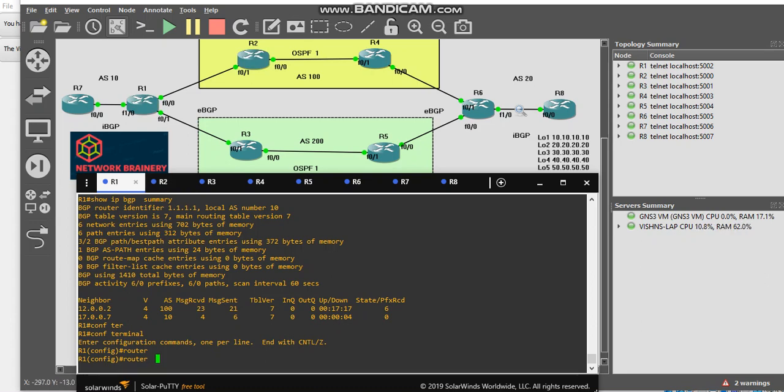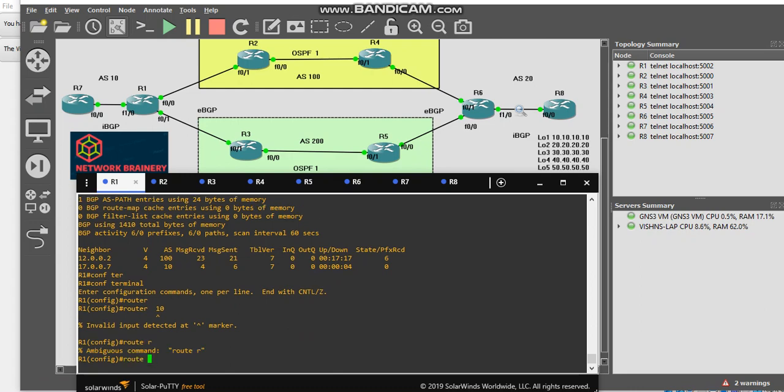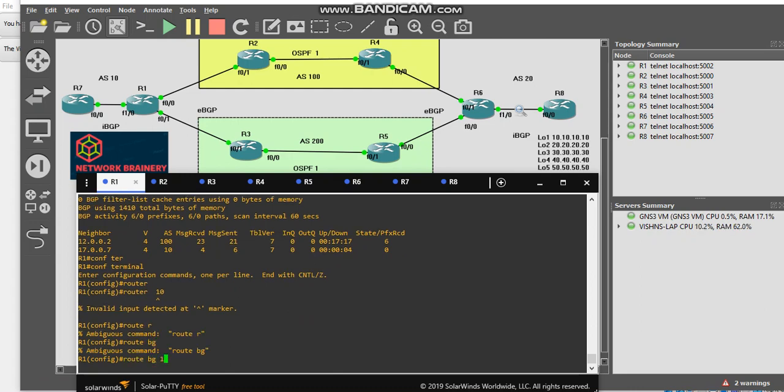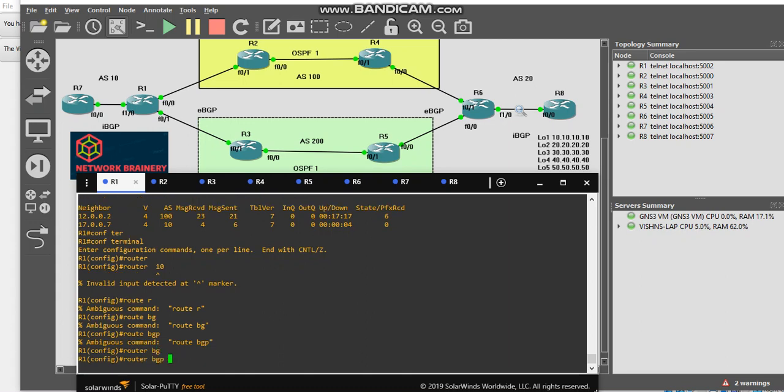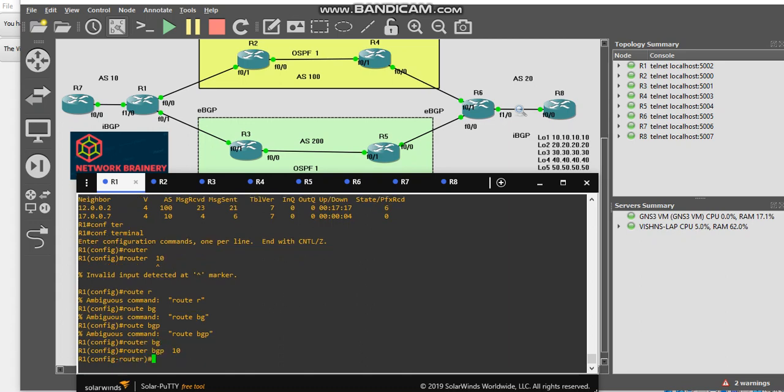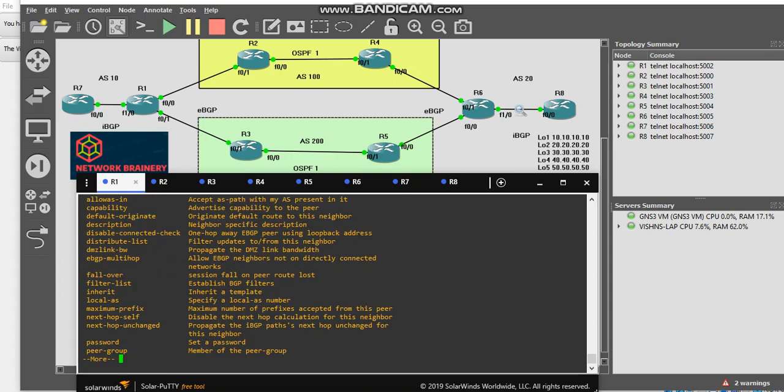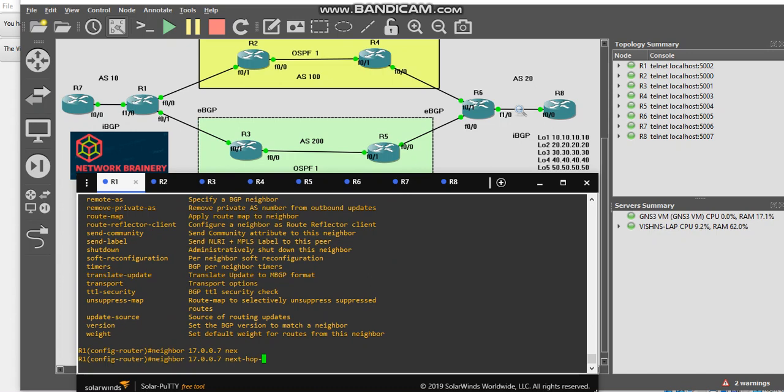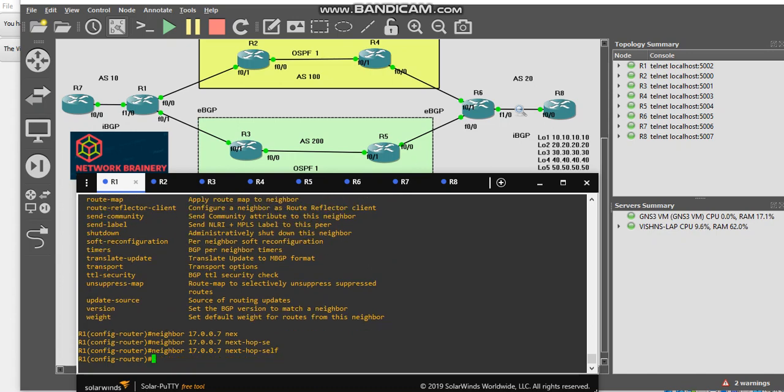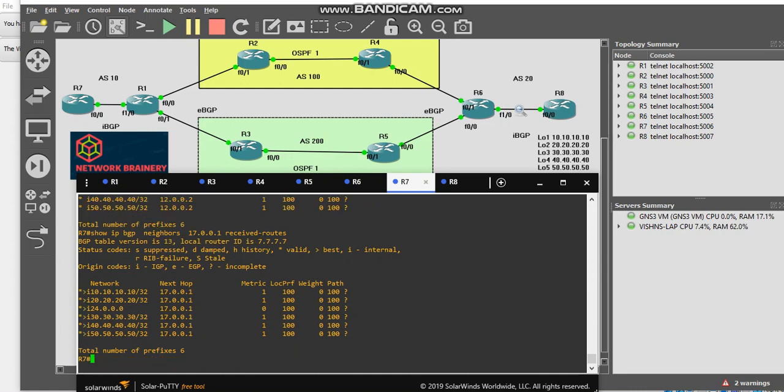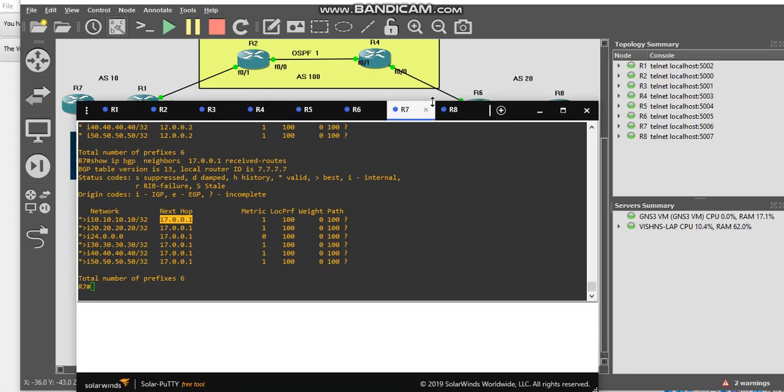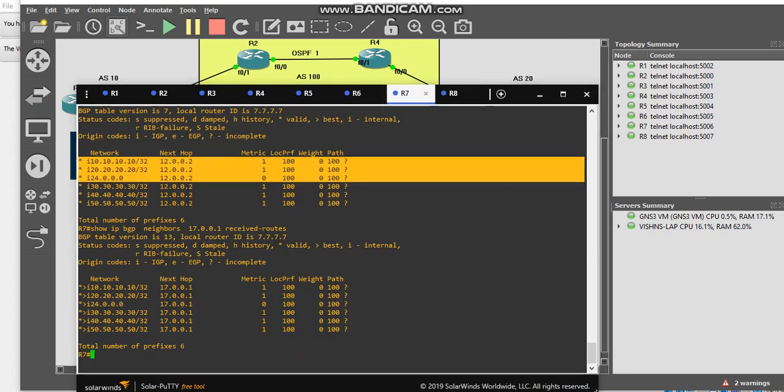It's very simple. Go to router R1, router BGP 10. If my neighbor is 17.0.0.7, next-hop-self. Once you put this command, go back to R7 and see the magic. If I put the same command again, my next hop has been changed and all became best routes.